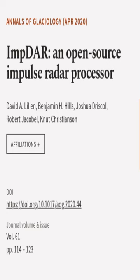This article was authored by David A. Lylian, Benjamin H. Hills, Joshua Driscoll, and others.